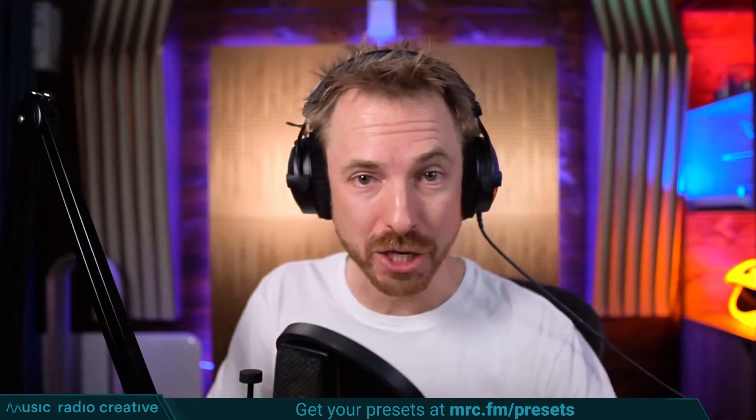Check out my Premiere Pro audio presets. If you're working with dialogue, different microphones, or you need to do some noise reduction in your videos, you need these audio presets. Head over to mrc.fm/presets to download them now. That's mrc.fm/presets.